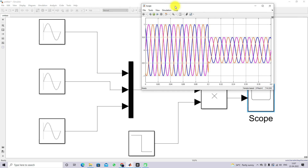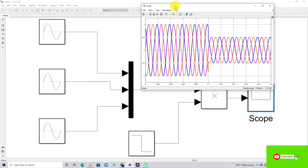This is the way of generating a three-phase waveform in MATLAB. Thanks for watching — please subscribe to the channel and click the bell icon for notifications about upcoming videos. Thank you so much, bye bye.